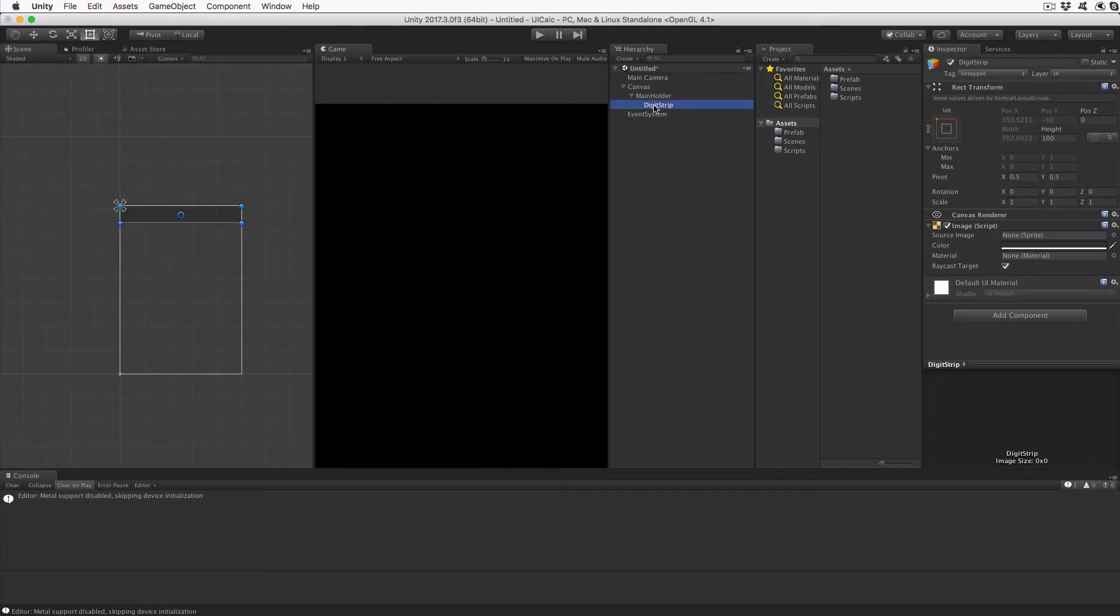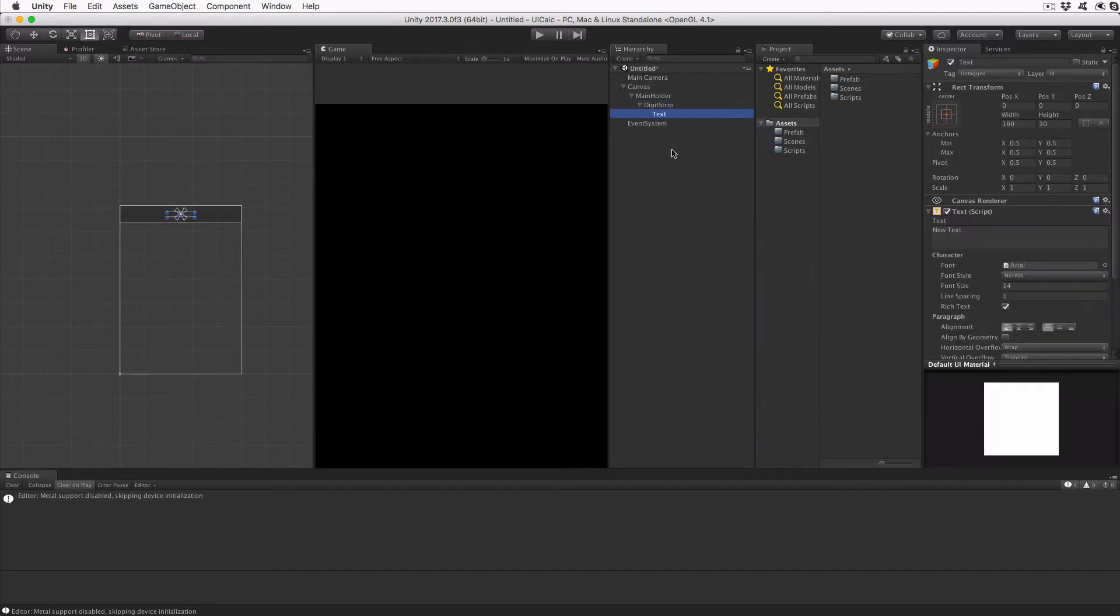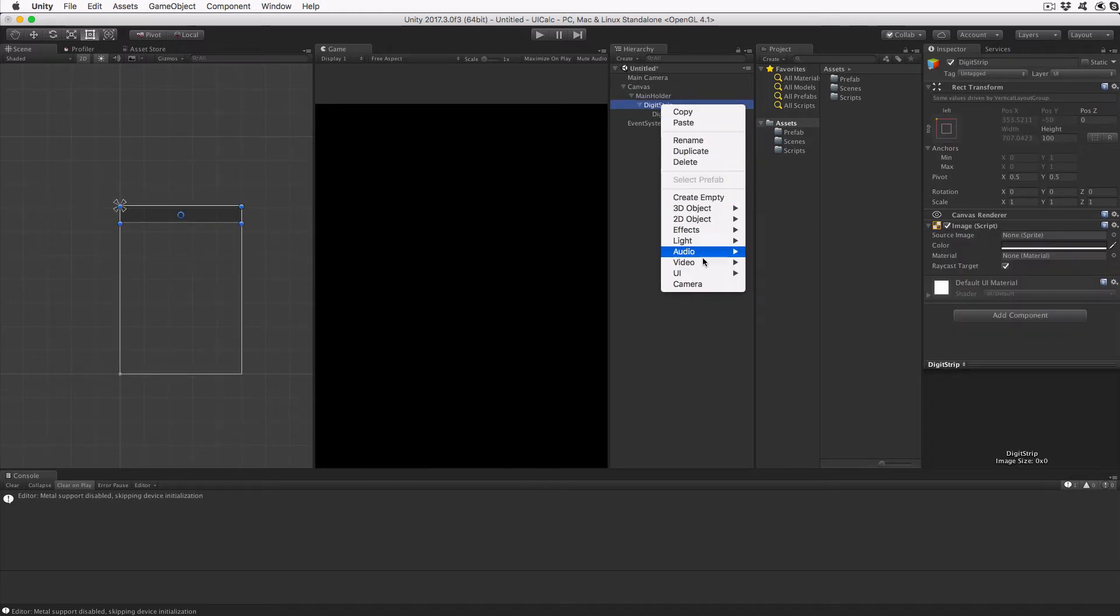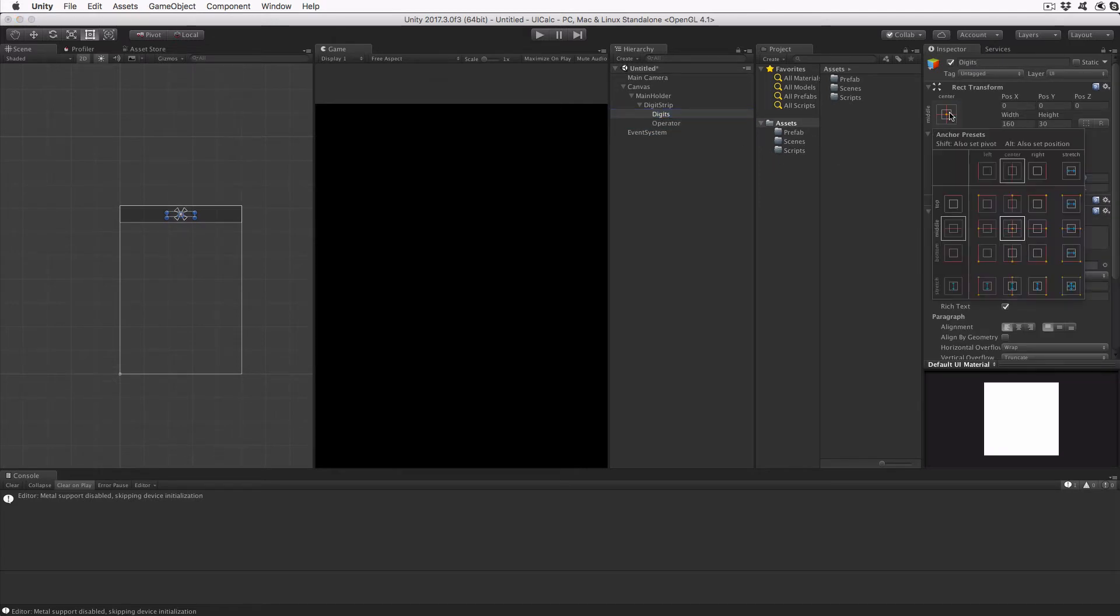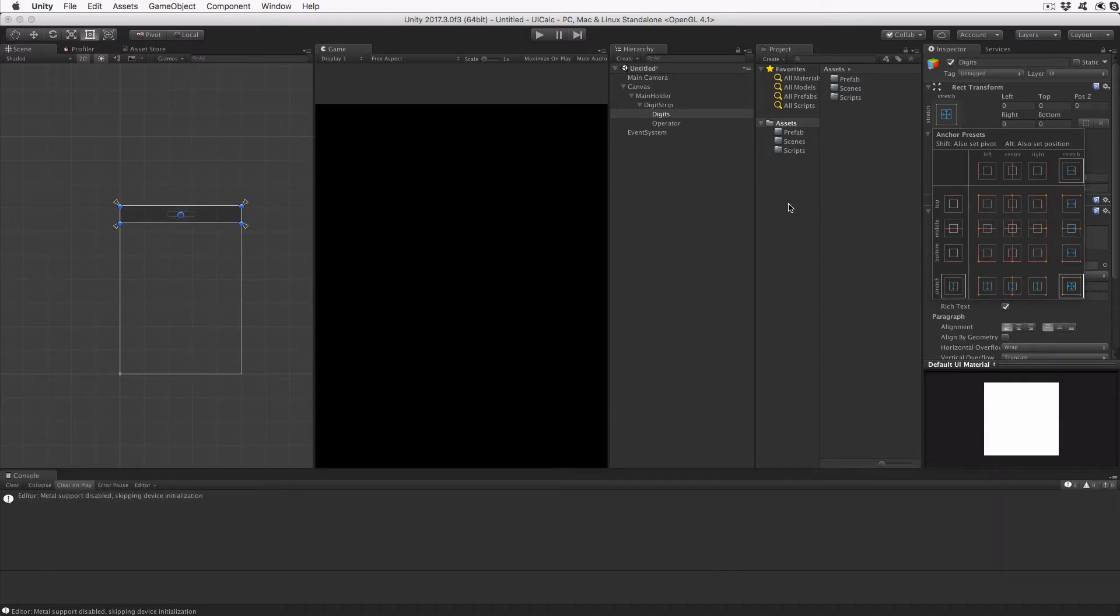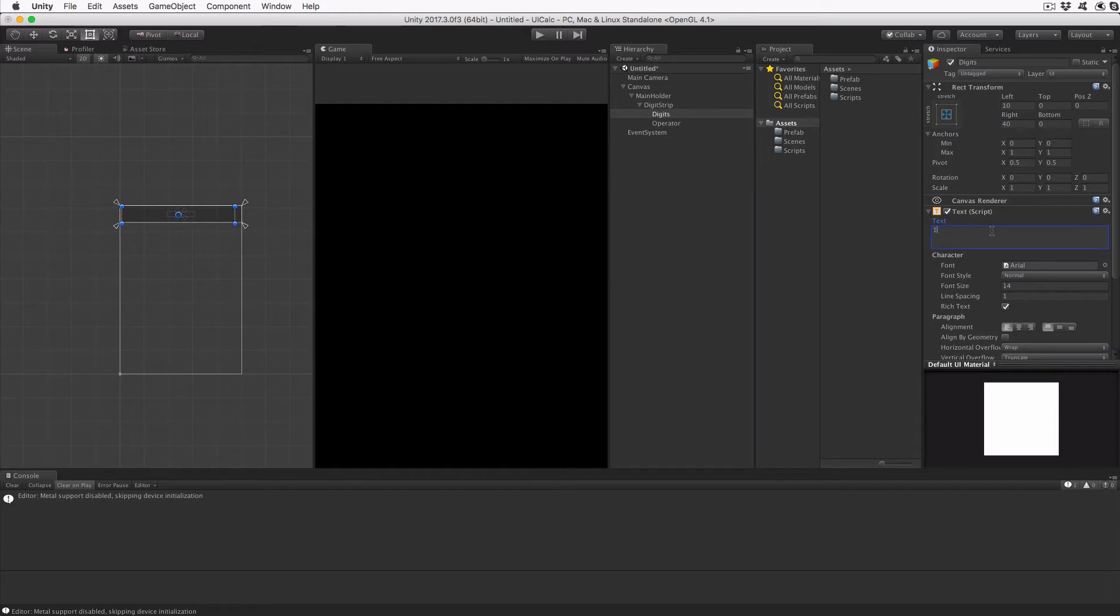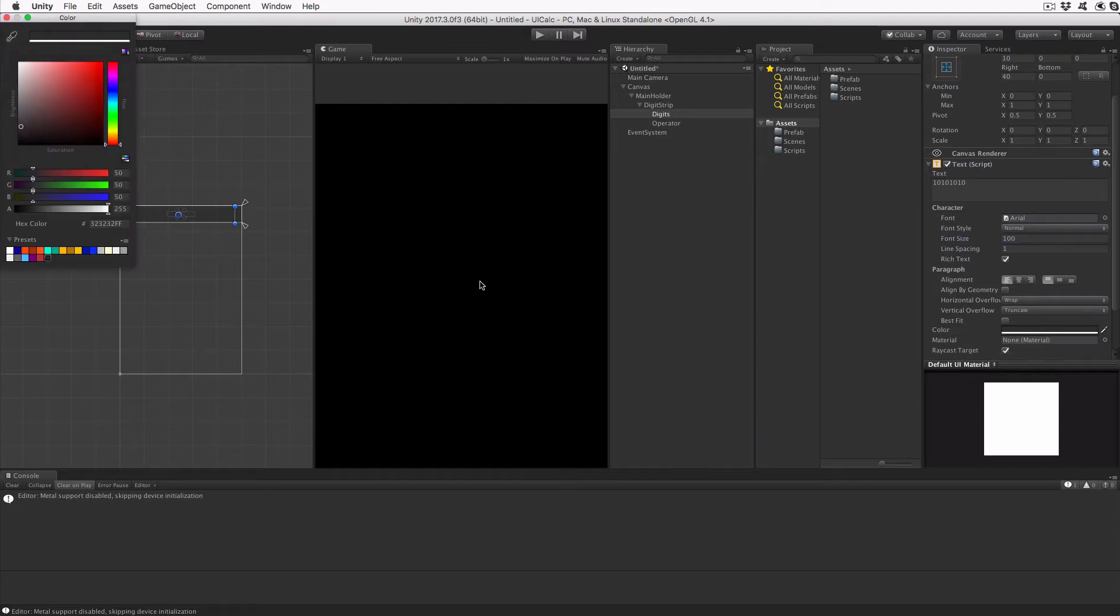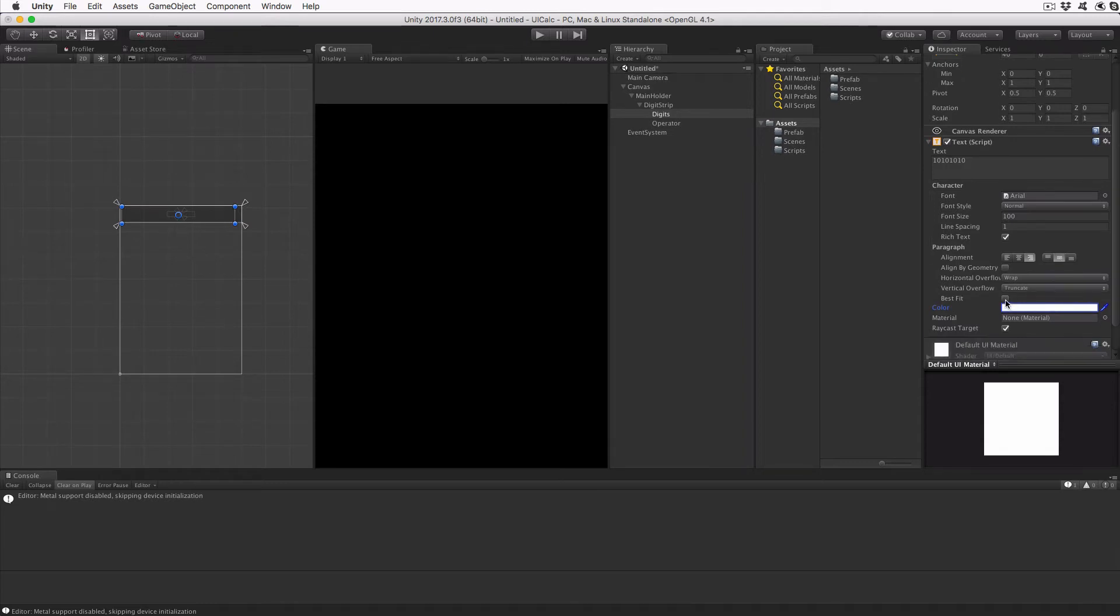Create a text object as a child of Digit Strip by right-clicking on the Digit Strip object, then click UI and then Text. Rename this object to Digits. Create another text object as a child of Digit Strip and rename it as Operator. Select Digits and adjust its anchors to stretch horizontal and vertical while holding the Alt key or Option on Mac. Manually set the left margin to 10 and the right margin to 40. Set the default text to 10101010, the font size to 100 and the color to white. Finally, set the paragraph alignment to right and vertical centered, and enable the Best Fit checkbox.